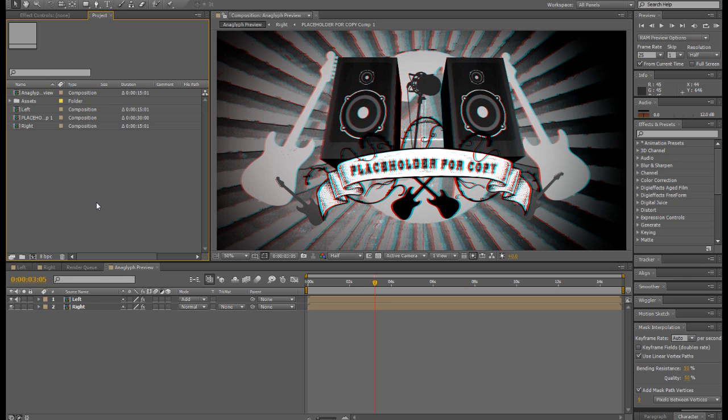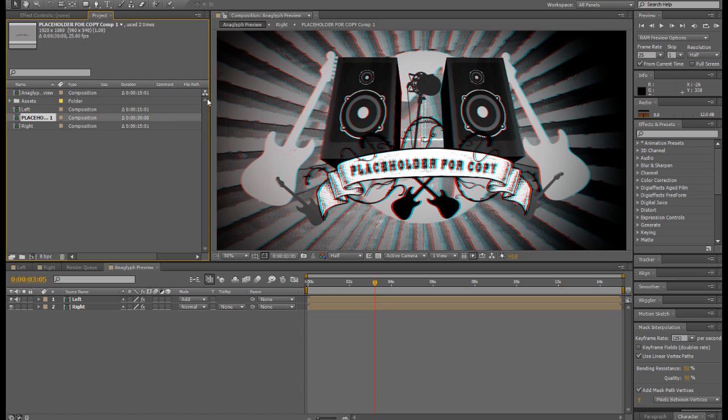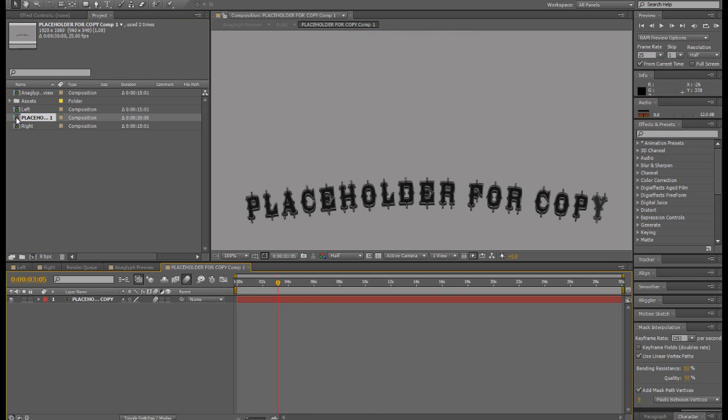What you'll find for each of the title plates is that within the master comp you'll find a comp that's called placeholder for copy, usually something like that, and if you go into that and double click it you'll see your copies there.